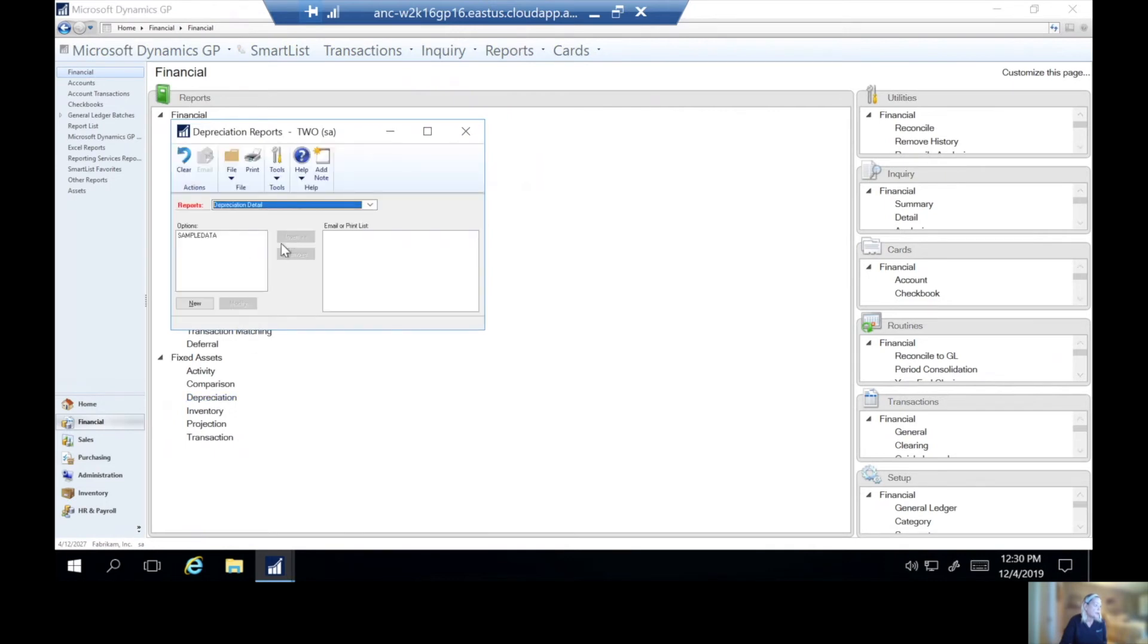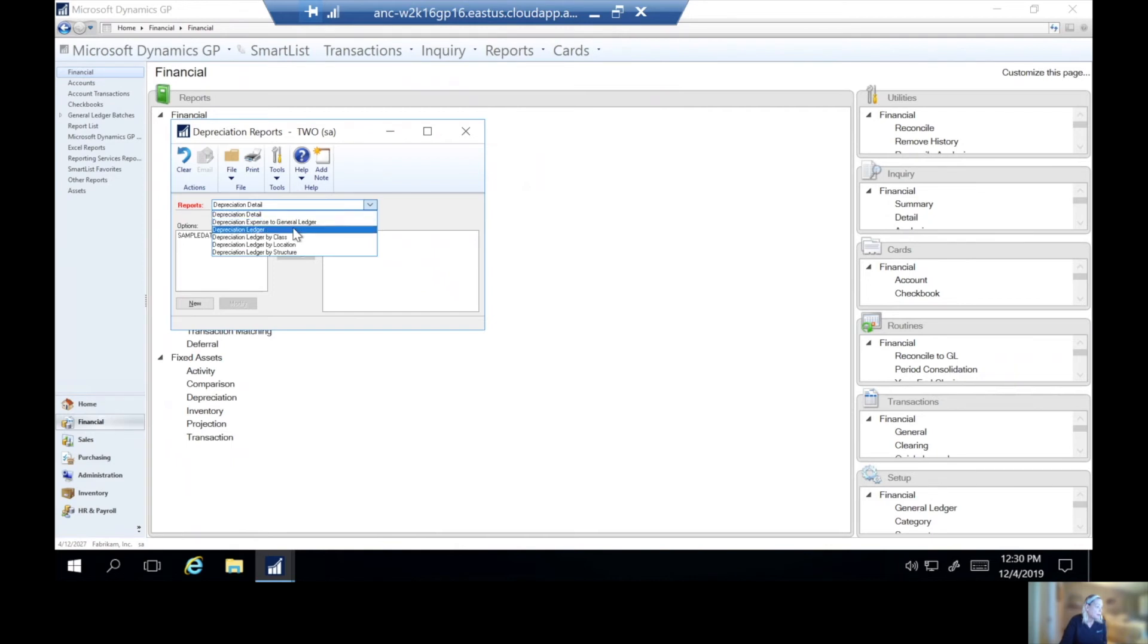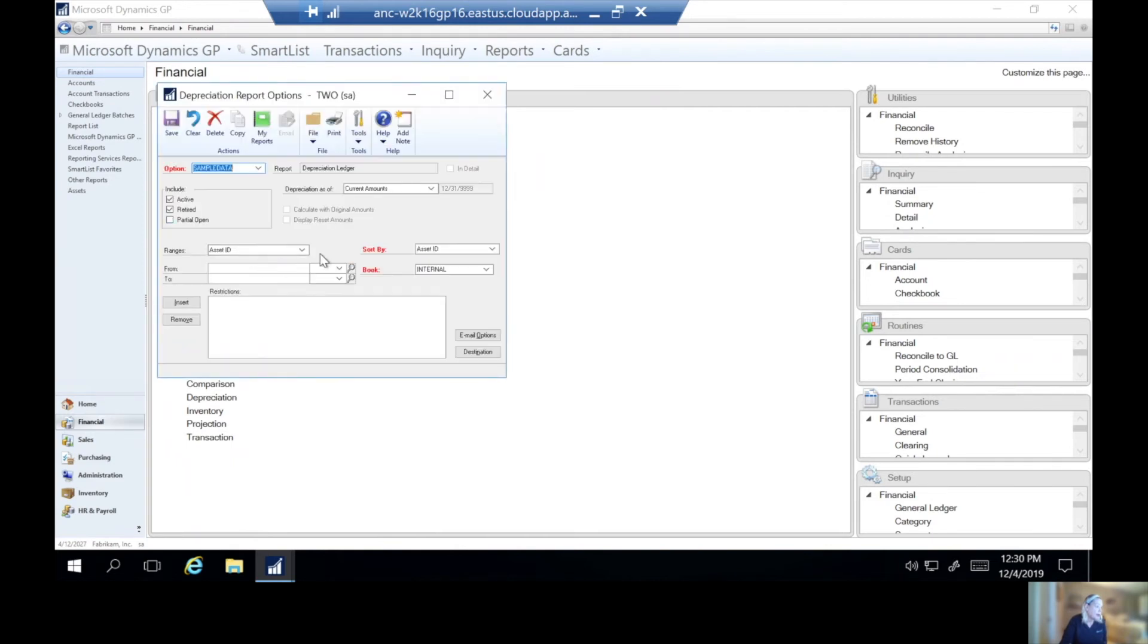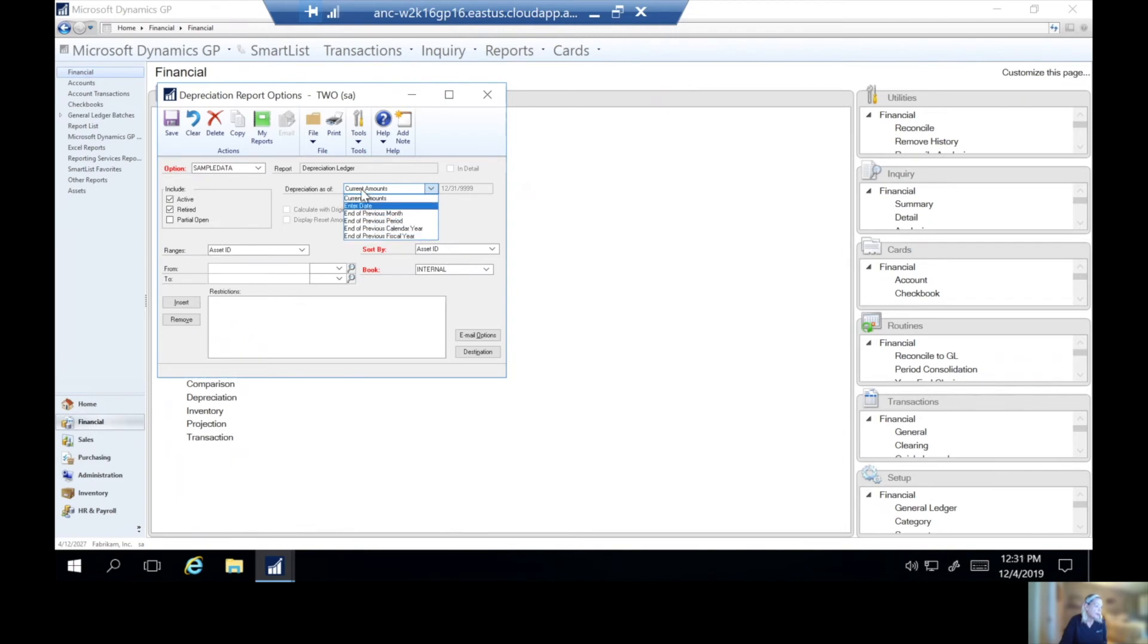So for instance, if I come to depreciation, and I want my depreciation ledger, click modify, we see here that we can enter previous years as of date. Again, this is available with GP 2013 R2 and later. Prior to that, you do want to run your reports before you make the close.